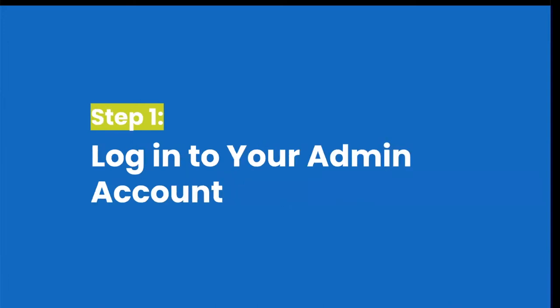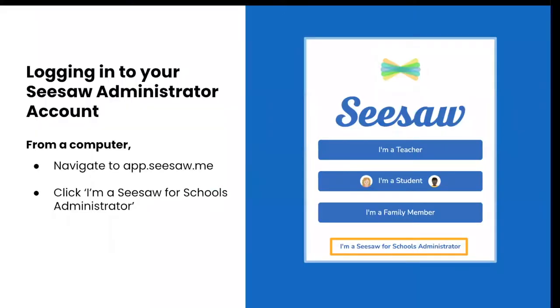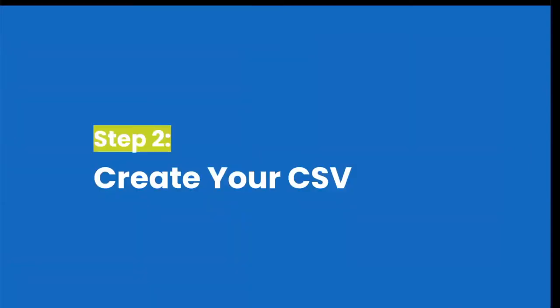Before we get started, let's make sure that you're signed into your Seesaw for schools admin account. In order to access your admin dashboard, you must have an admin account in Seesaw. To log in as a Seesaw for schools administrator, you will need to navigate to app.seesaw.me while on your computer, then click I'm a Seesaw for schools administrator. You'll see that it's right at the very bottom.